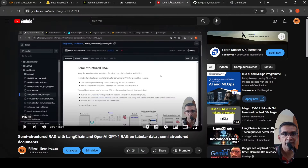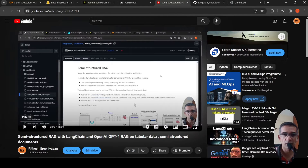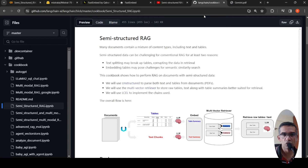Previously, I had done a video on semi-structured RAG with LangChain and OpenAI GPT-4 as the LLM and OpenAI Embeddings. So there were requests to make the same with open source models and embeddings.